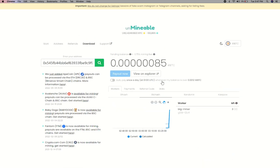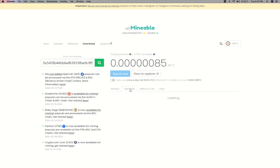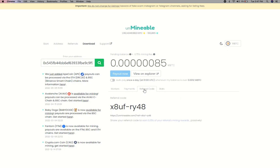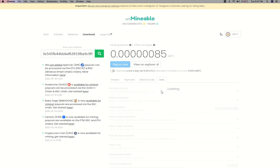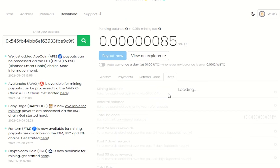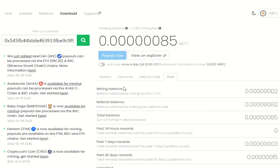Here you will see your mined balance, mining stats, payout, and you can get your own referral code here, as well as your miner stats. You can turn this on to start auto-pay.